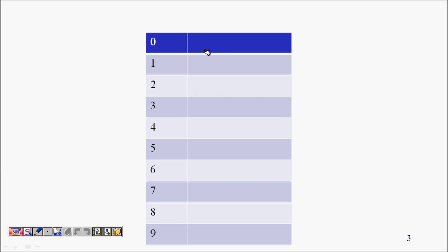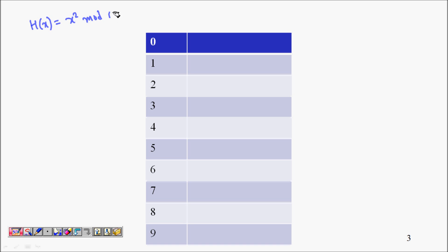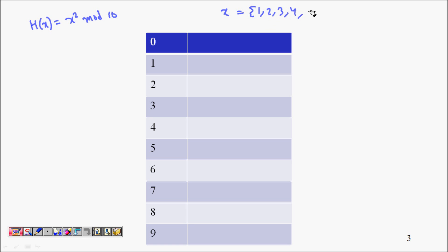Let's take the hash function h(x) = x² mod 10 as our example. Our inputs are from the set {1, 2, 3, 4, ..., 9}.